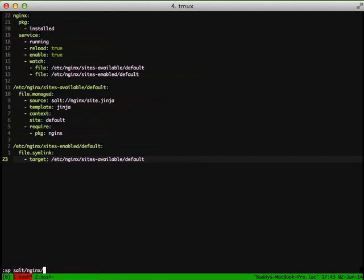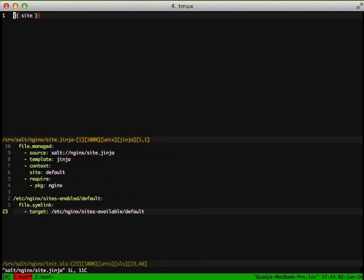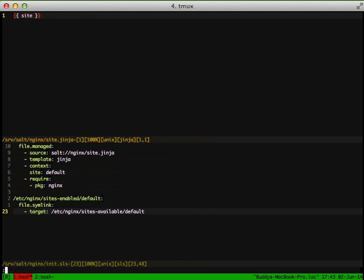So going back to our site.jinja file, we'll go ahead and open that up, and as you notice it's using Jinja and it's just outputting site to this file. In this case it would just go ahead and write default in. We're going to expand this a little more here in a bit, but this kind of is a start.